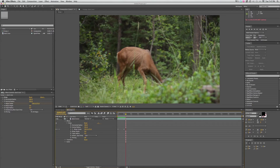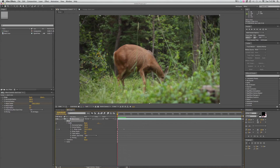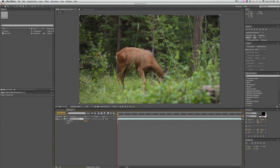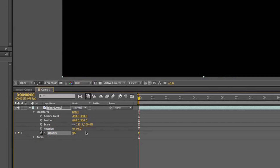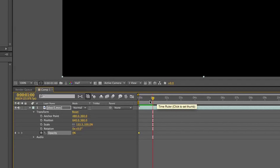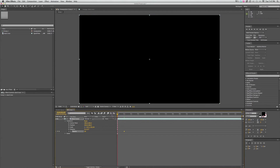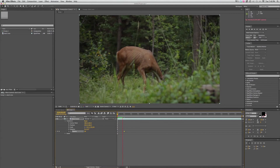In order to do keyframing, you need two points — a beginning point and an end point — and they need to be different, so you need to change a parameter from one keyframe to the next. Let's look at opacity. Opacity is your transparency, so I'm going to keyframe that. I want it to be at zero at the beginning, then I'll go to one second and bring that up to 100%. What will happen is it'll fade from zero to 100% over one second.